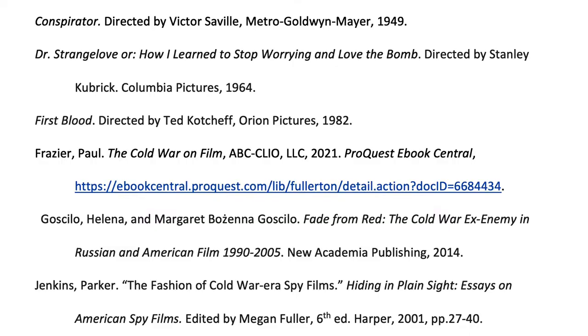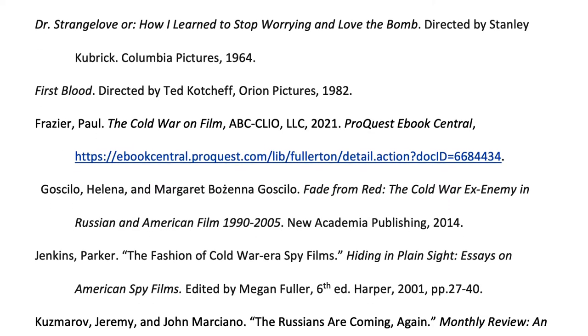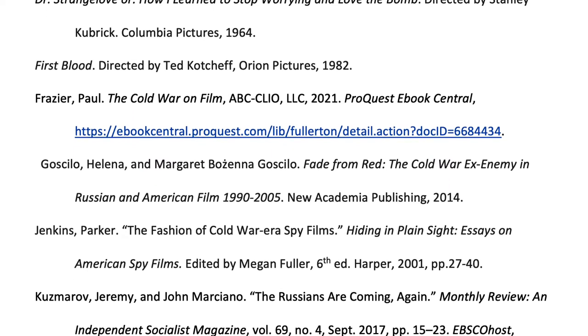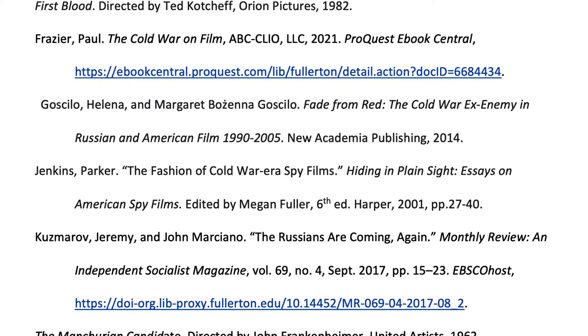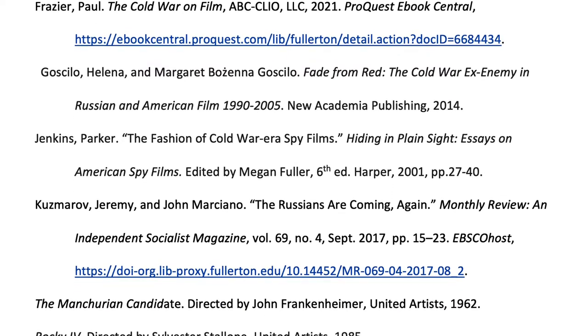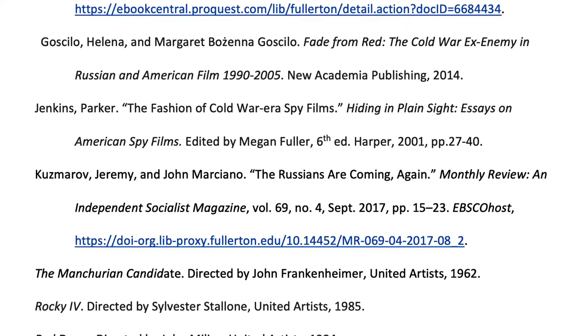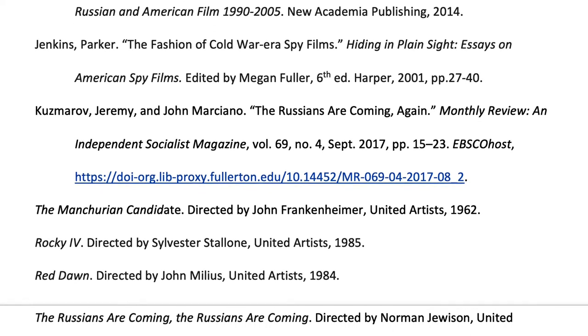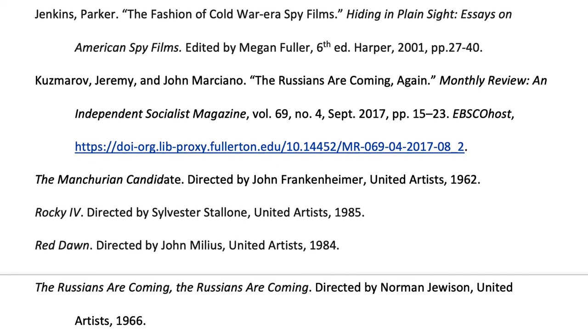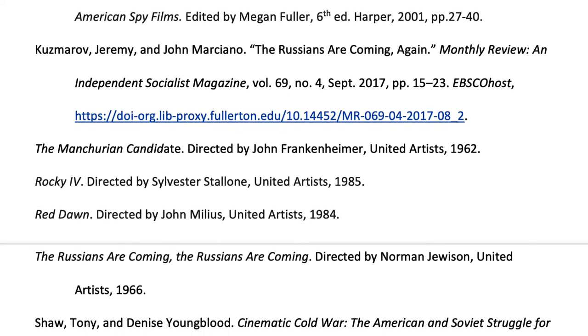Because it was developed for use in the humanities, just about anything can be cited in MLA — not just books and articles, but also movies, newspapers, plays, albums, or even sculptures.